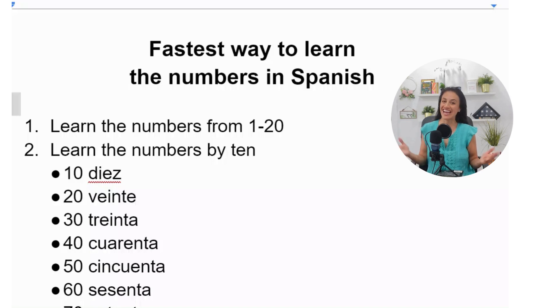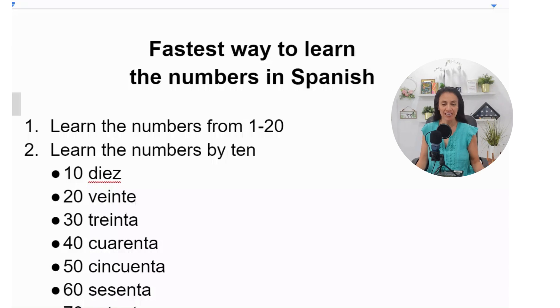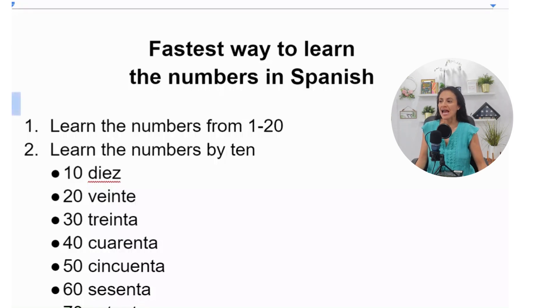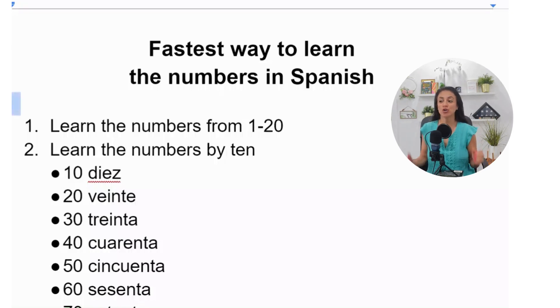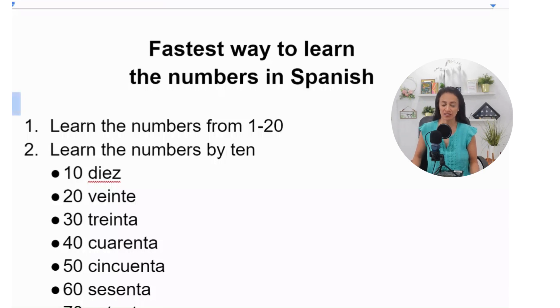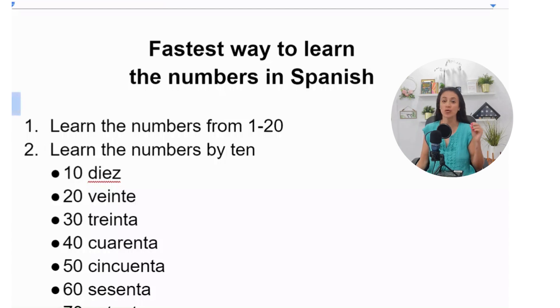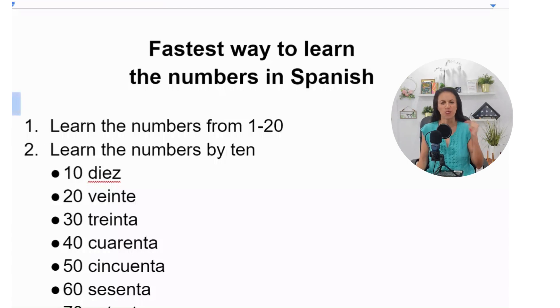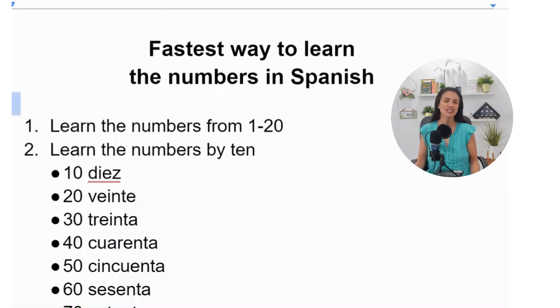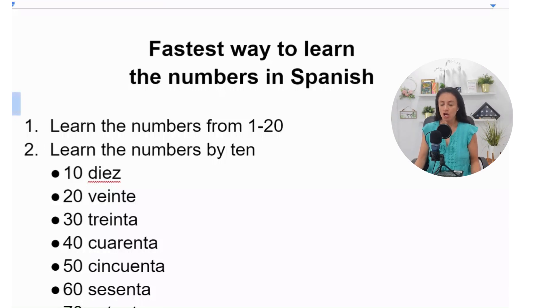Hello guys, in today's lesson we are going to talk about numbers and I want to show you the fastest way to learn the numbers in Spanish. I taught this to my students in high school and they were able to learn these numbers really, really fast—like in two days if you practice it.